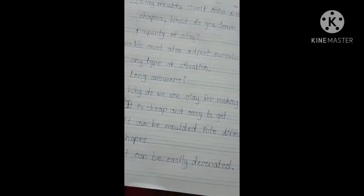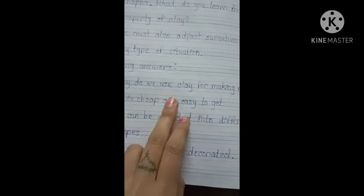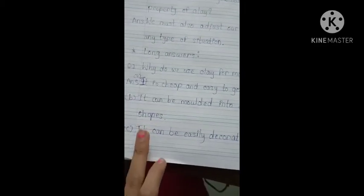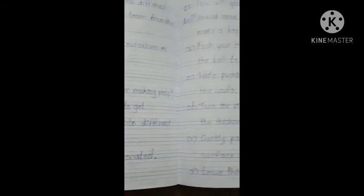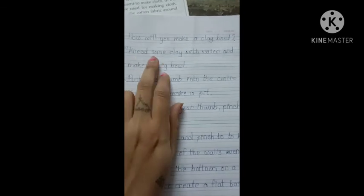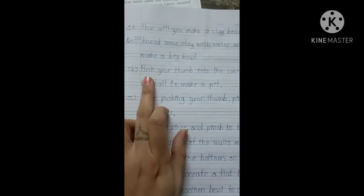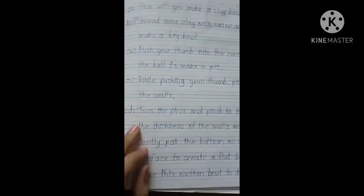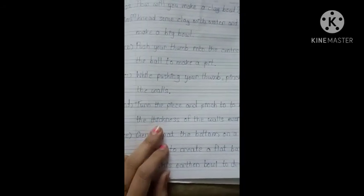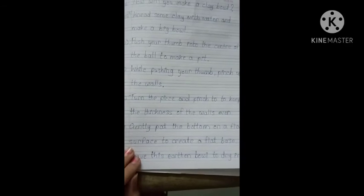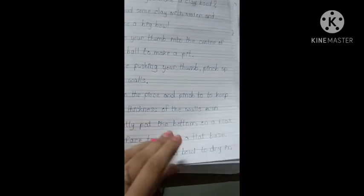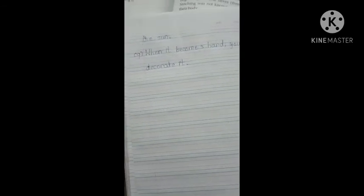Review of long answers: Why do we use clay for making pots? It is cheap and easy to get; it can be molded into different shapes; it can be easily decorated. How will you make a clay bowl? Knead some clay with water and make a big ball. Push your thumb into the center to make a pit; while pushing, pinch up the walls; turn the piece and pinch to keep the thickness even; gently pat the bottom on a flat surface to create a flat base; leave the earthen bowl to dry in the sun; when it becomes hard you can decorate it.